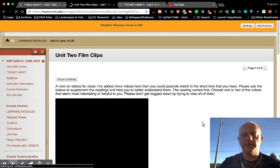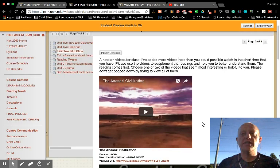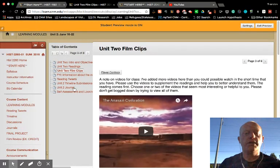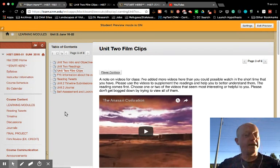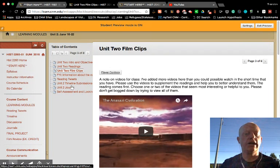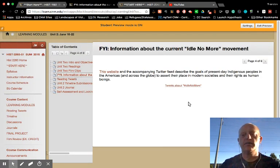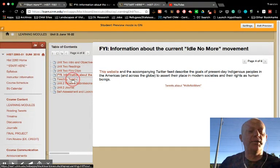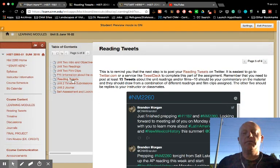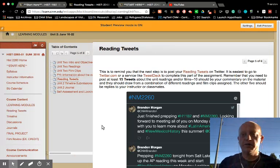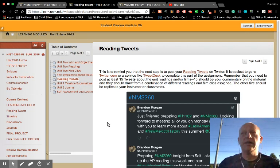Each unit also contains film clips. I understand you will not be able to view all of them — these are just here as a supplement to help you better understand the readings. So please watch what you can and don't worry if you can't get to all of them. This unit has an FYI section on the Idle No More movement, talking about oral histories and indigenous movements. This Twitter widget reminds you to complete your reading tweets. It has a link to the assignment instructions and reminds you to go to Twitter to get this work done — don't use the widget itself, as it will be hard to do.